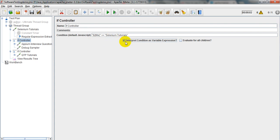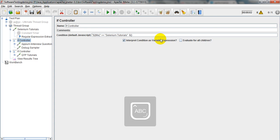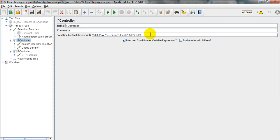When you select 'Interpret condition as variable expression,' it will verify as a single variable. You can write it like this: dollar-sign variable name — for example, 'Found' — and it will verify true or false.